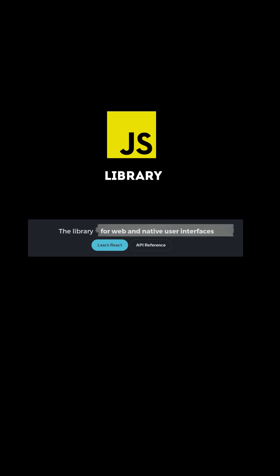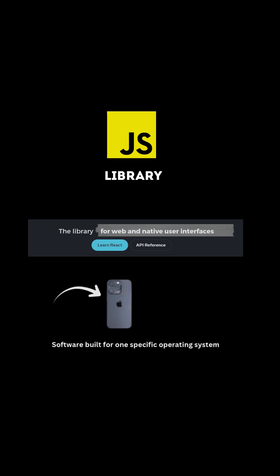A native interface refers to software built for a specific operating system, like iOS or Android.